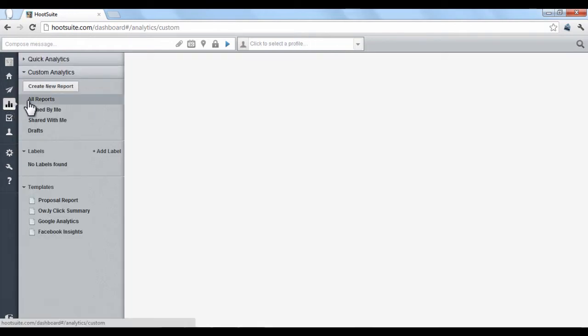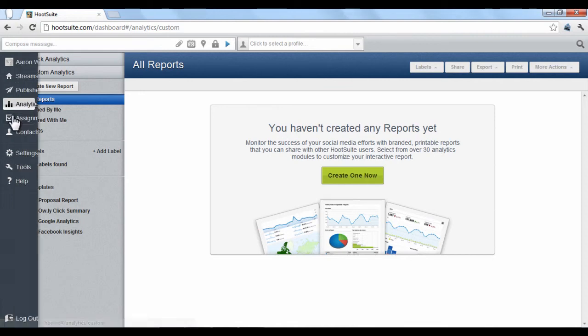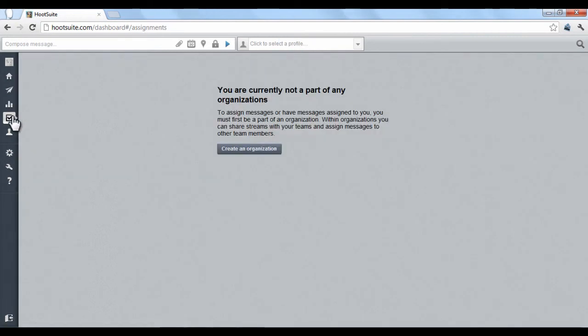Analytics tracks how and where your posts are being viewed through demographics and charted data. Assignments is used to delegate tasks and message posting if you're working on a team.